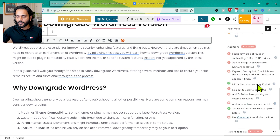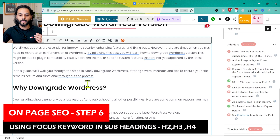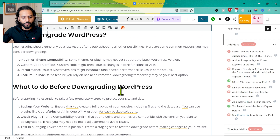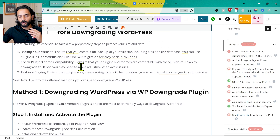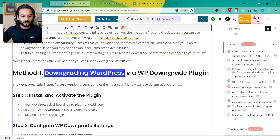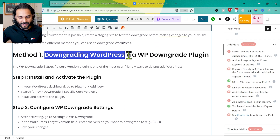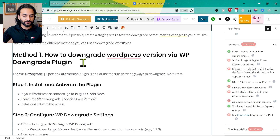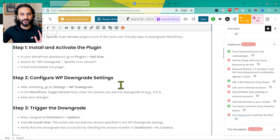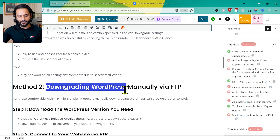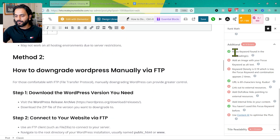Under the Additional tab, we see 'focus keyword not found in subheadings (H2, H3, H4).' Looking at the headings — 'Why Downgrade WordPress,' 'What to Do Before Downgrading WordPress,' and the method headings — I smartly edit Method 1 to say 'How to Downgrade WordPress Version via WP Downgrade Plugin.' Just that edit adds the focus keyword to one of the headings. At least one heading with the keyword is totally fine. Now the subheadings check turns green: focus keyword found in subheadings.